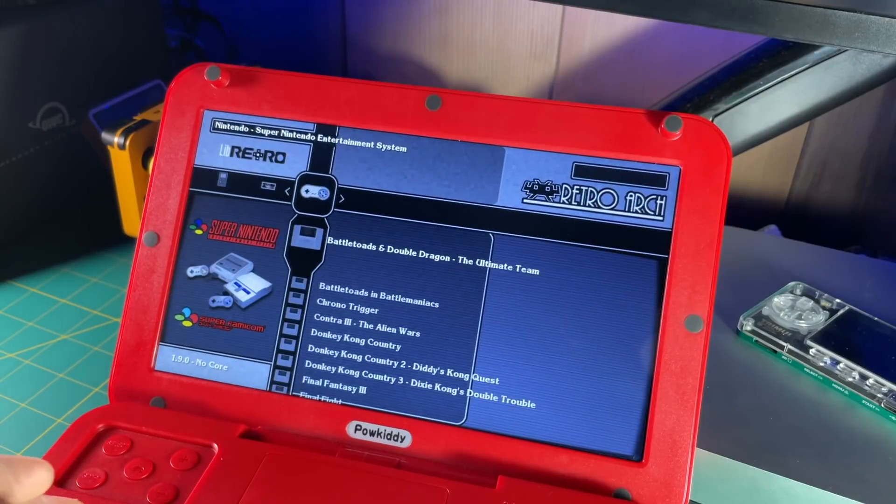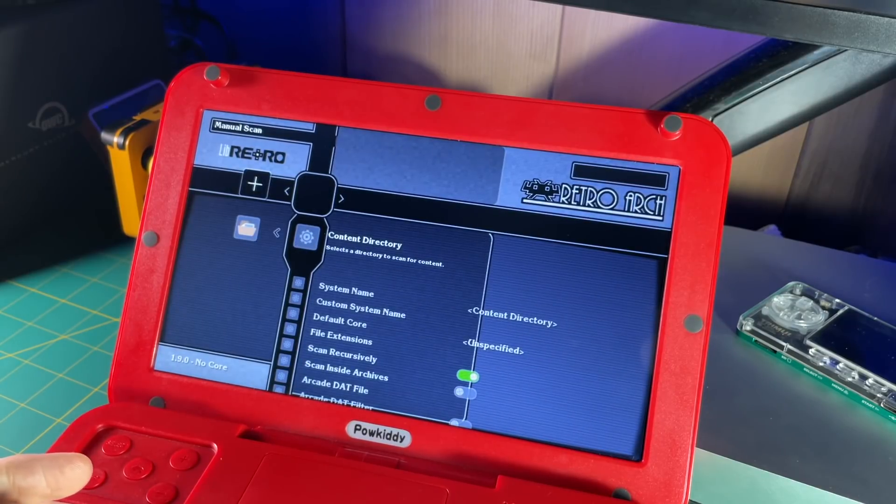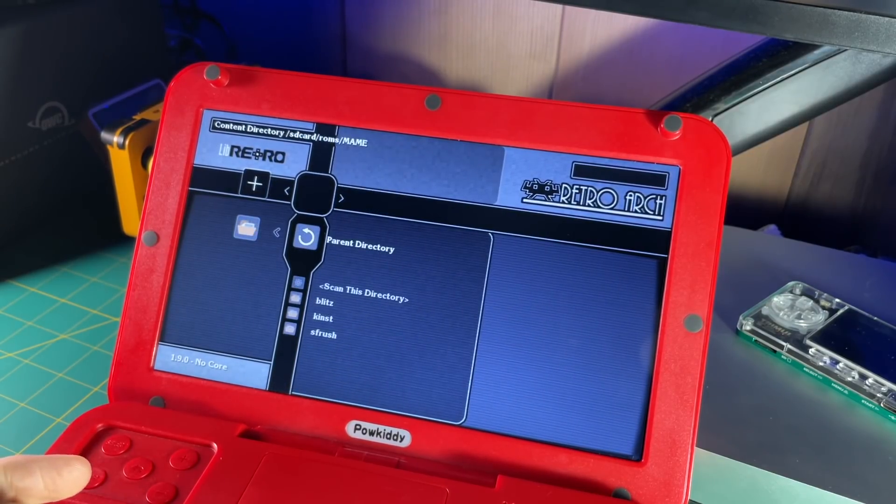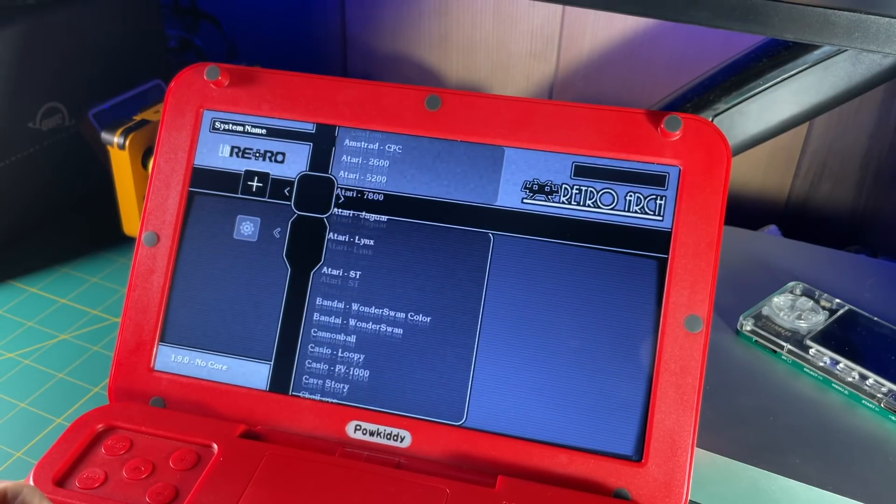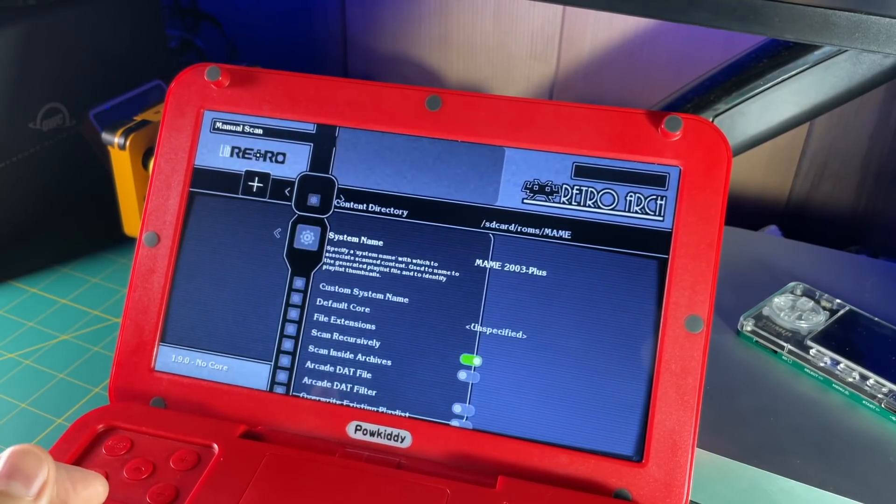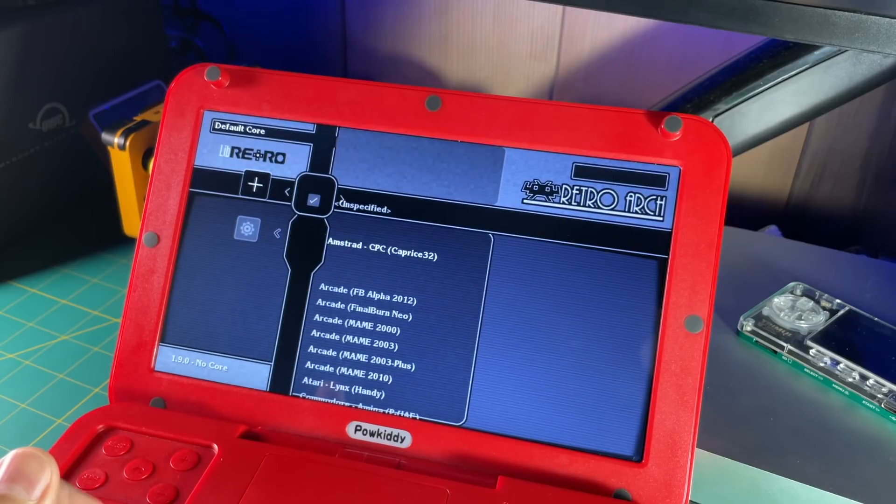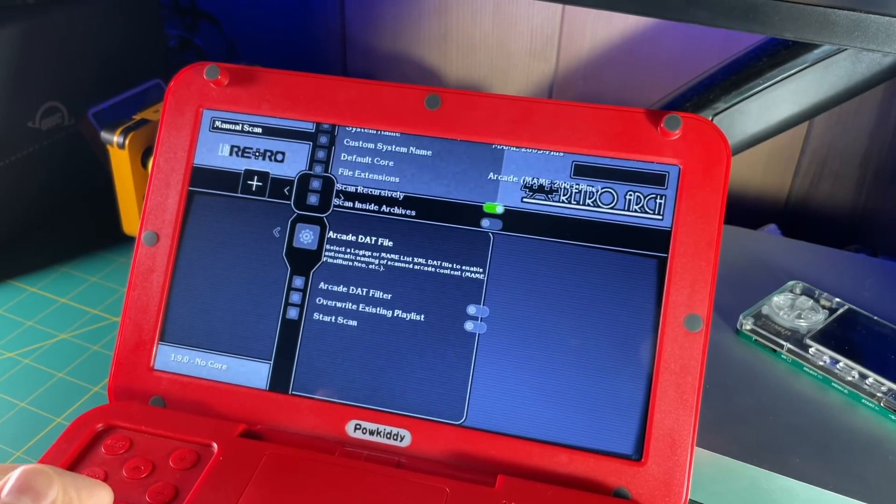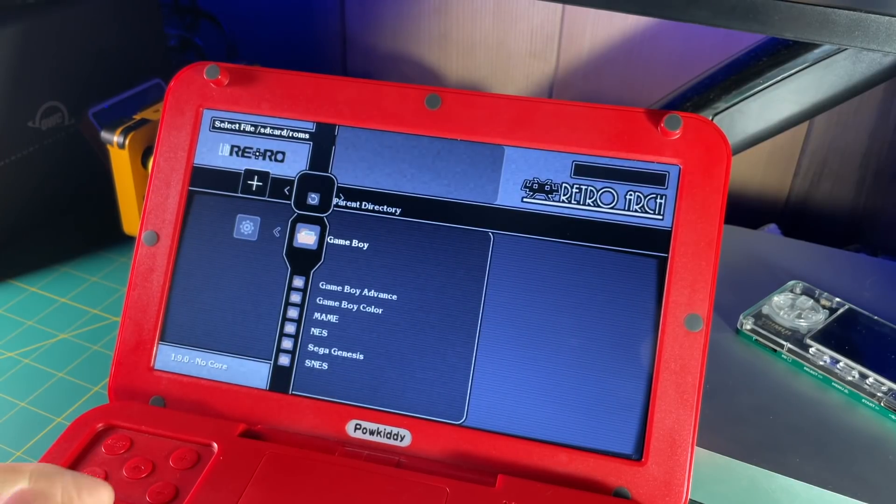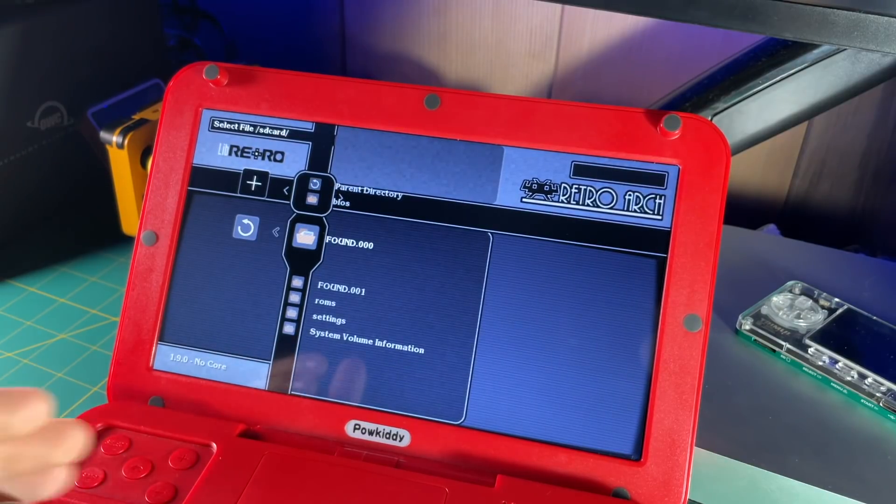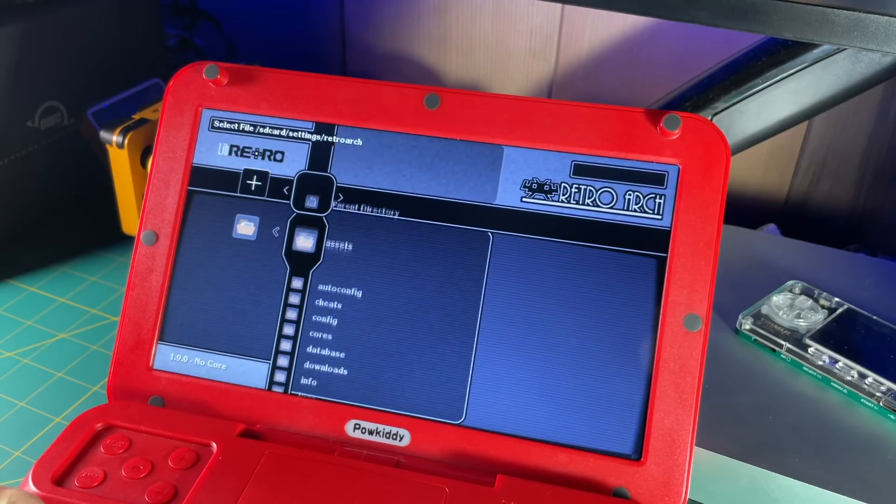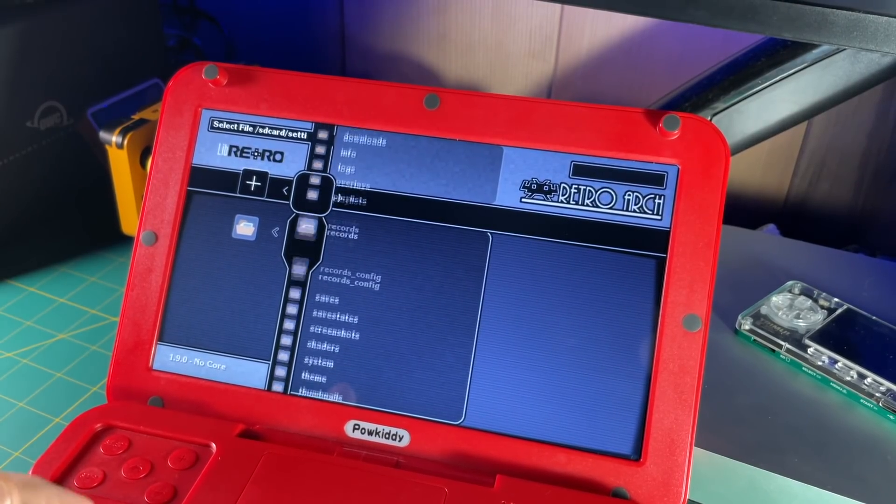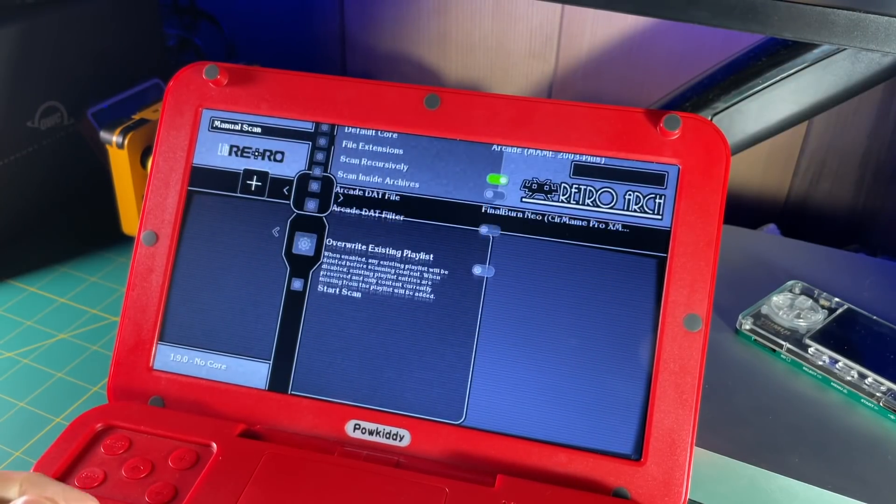Okay, so let's scan an arcade folder because those are a little bit tricky. Let's do MAME. So select manual scan again, and then under your content directory, select MAME, and then do scan this directory. And under system directory, we're going to do MAME 2003 plus because that's the ROM set I'm using. And then our default core, I'm just going to go to arcade MAME 2003 plus. Now here we want to select the arcade dat file. That's the one we downloaded earlier. So navigate to the settings folder, then retroarch folder, and then find that dat file. It's going to be labeled as Final Burn Neo. And that's it. Go ahead and hit start scan.